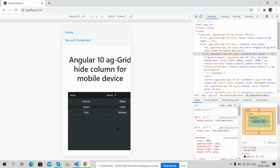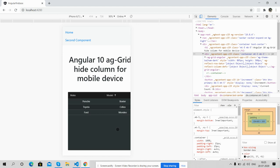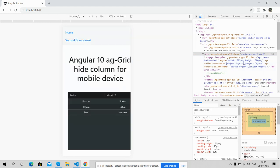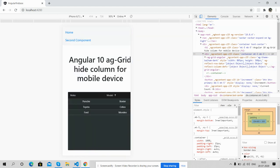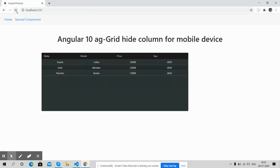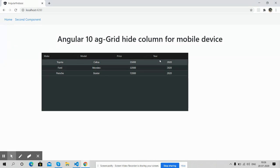Now again I will go back to desktop. Refresh it.